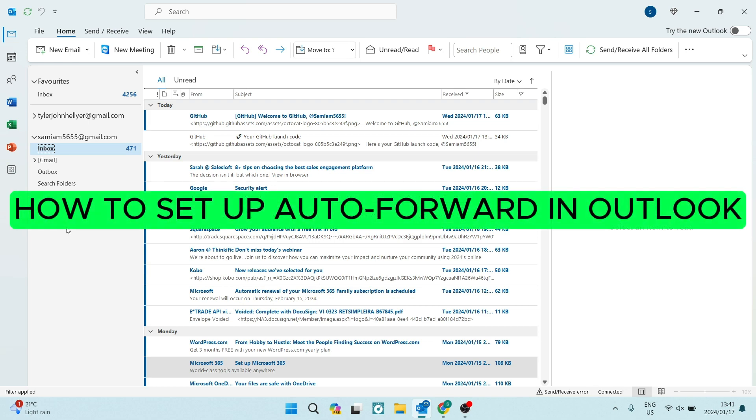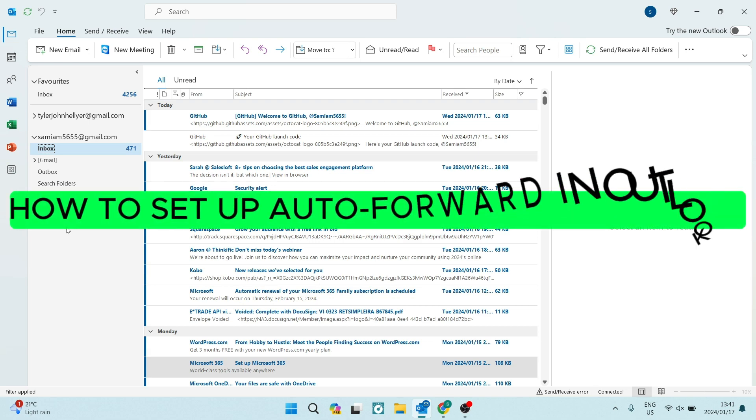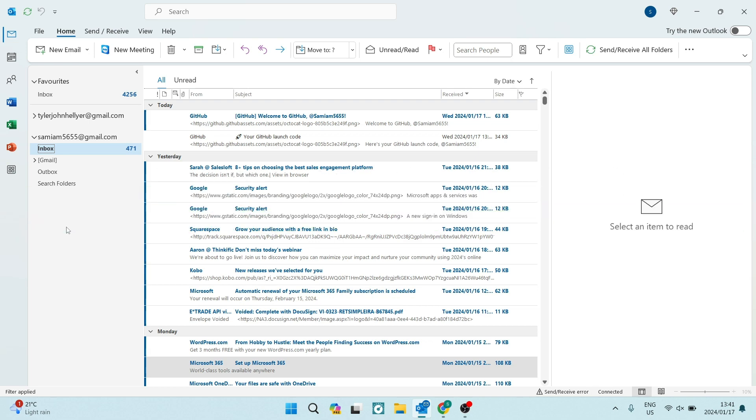How to set up auto forward in Outlook. Good day, ladies and gentlemen. Welcome to the channel.